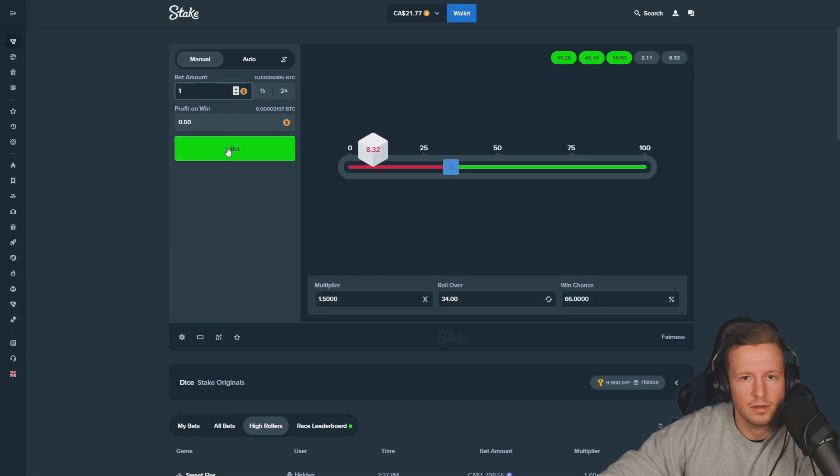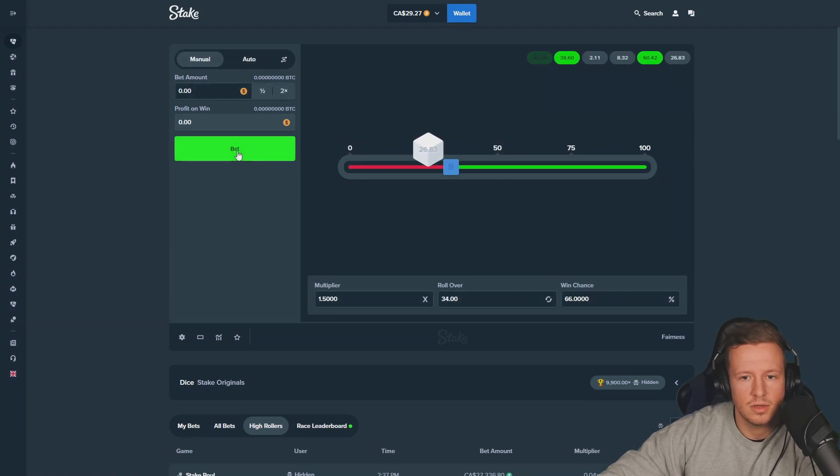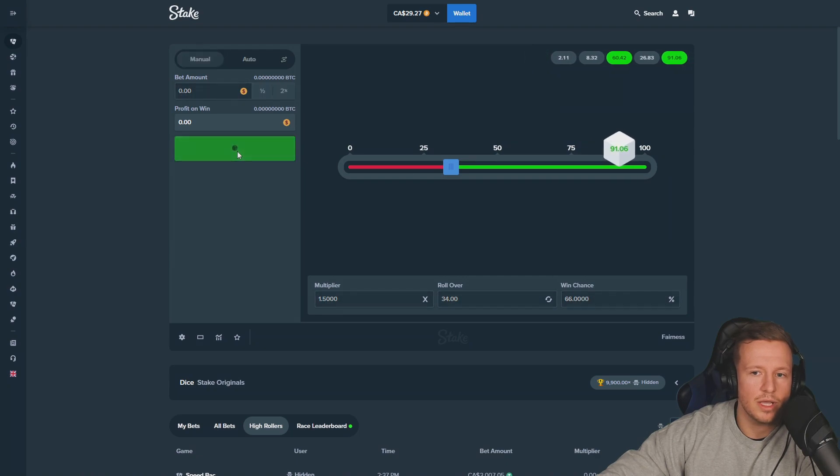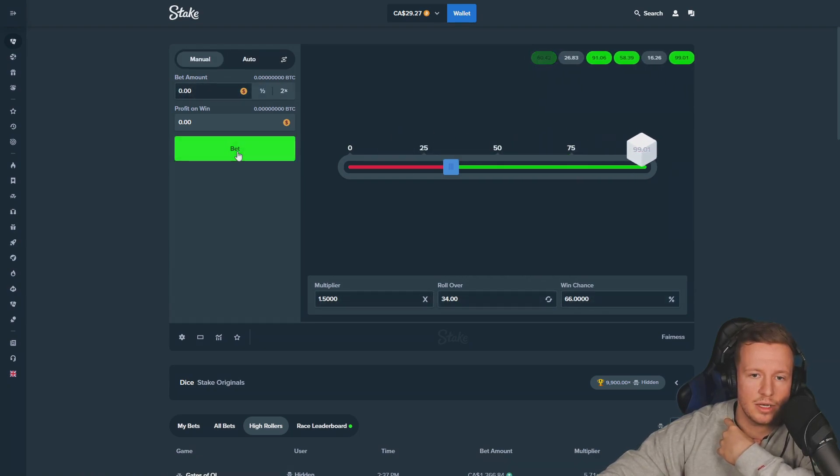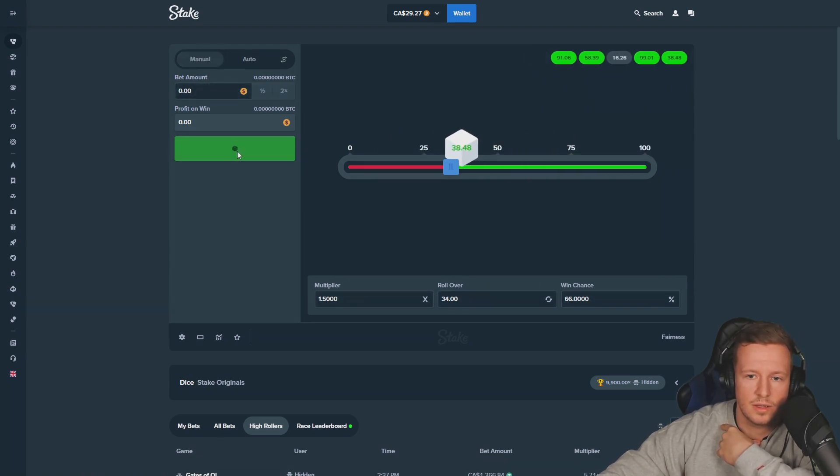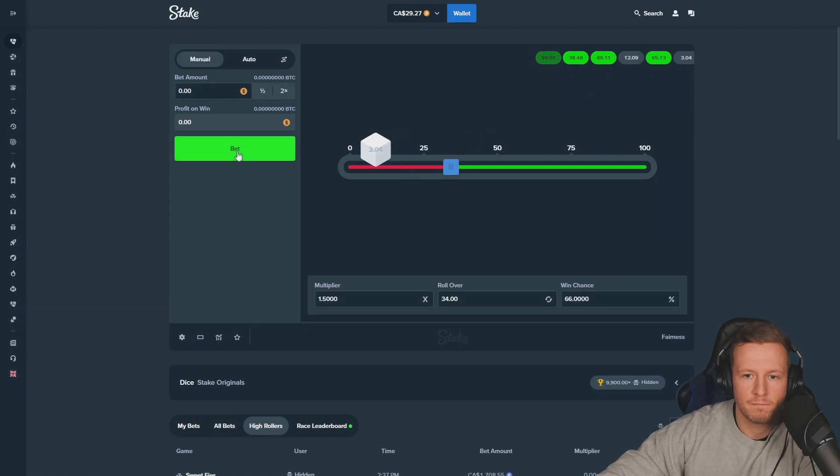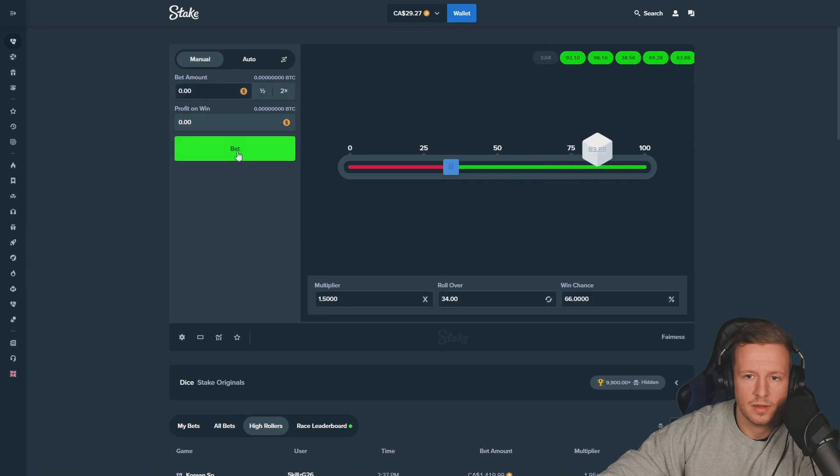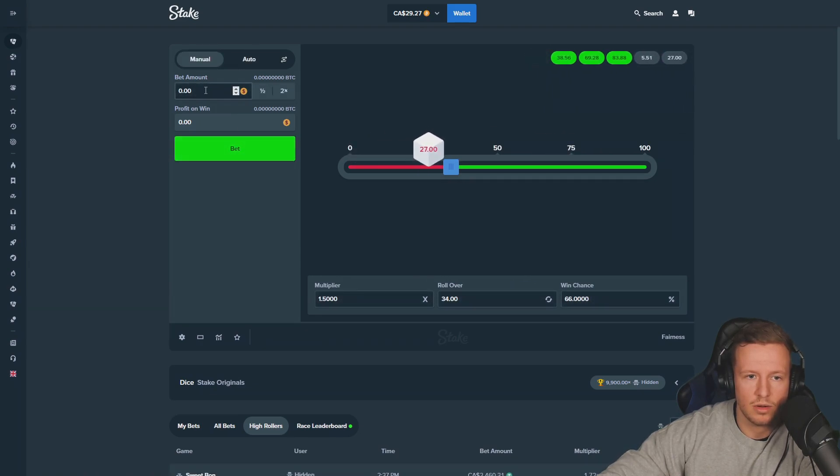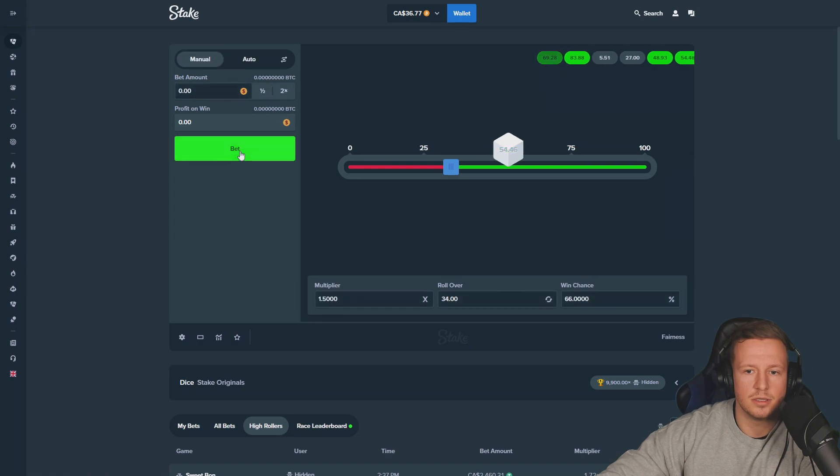One, okay. Fifteen, okay. Let's go, zero. We hit like two losses in a row, that's when we go all in again. Two losses in a row, that's what I want. Come on, two losses in a row. All right, 15, go zero.